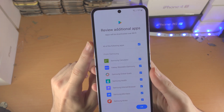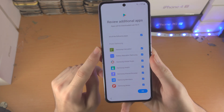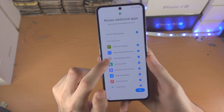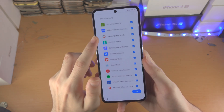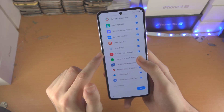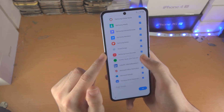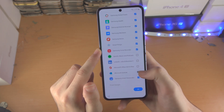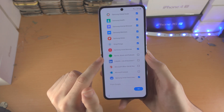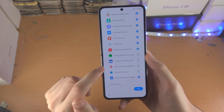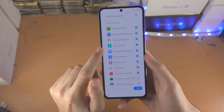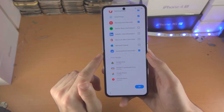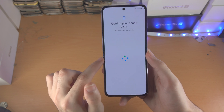Now it says 'review additional apps' — it has all of these Samsung apps. I do recommend you download most of these. However, Spotify, LinkedIn, Microsoft Office, and Outlook — I personally don't need those apps so I won't install them. But everything else looks good, so I'll tap on OK.